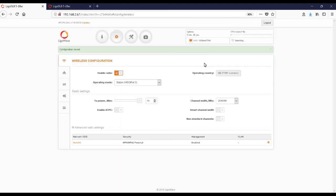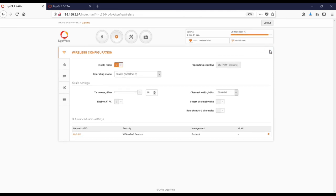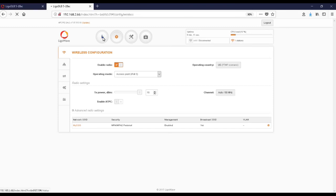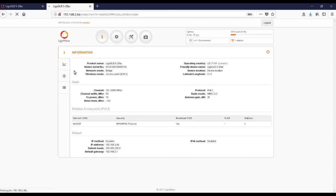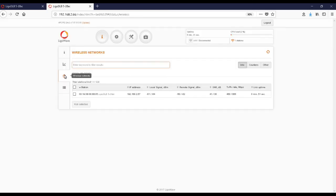You will notice the access point and station link up when the indicator for signal strength changes from searching to a physical signal strength from the access point. You will notice there is one station shown in the upper right-hand corner. When you click on Information and then Wireless Networks, you will see all peers that are connected and their current signal levels.